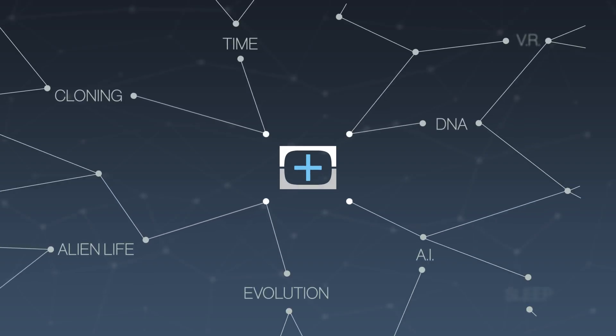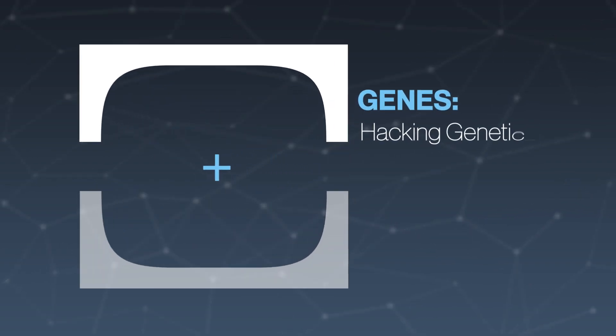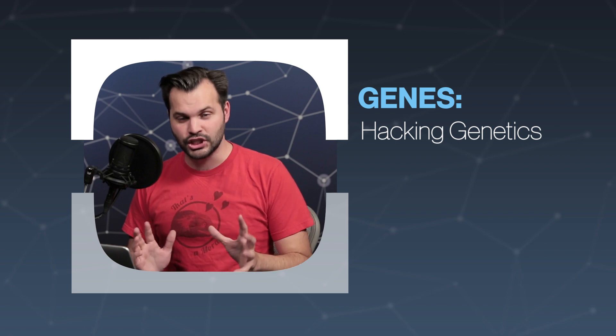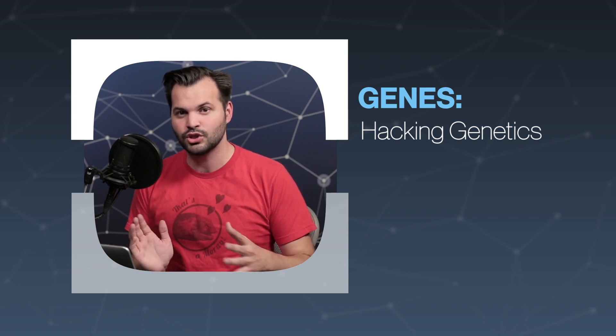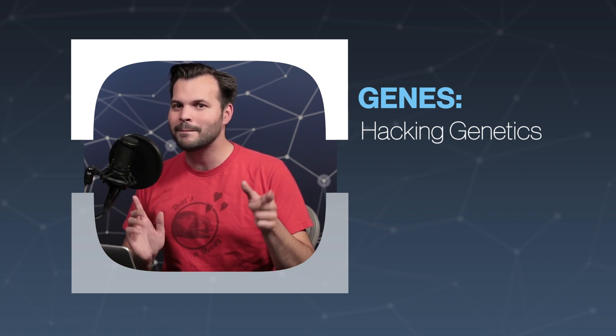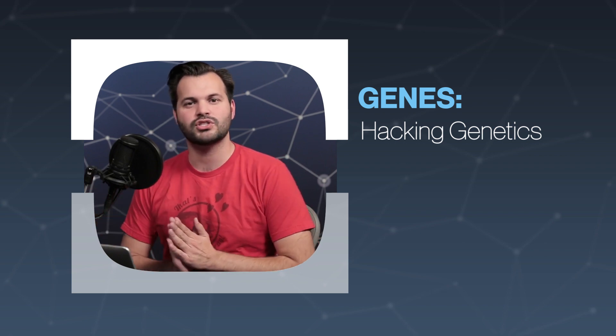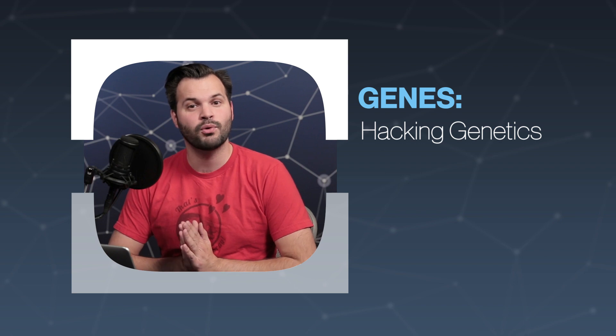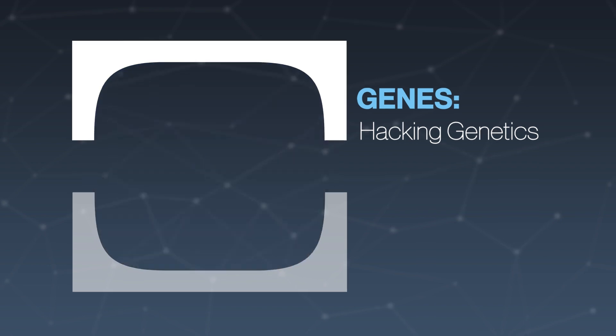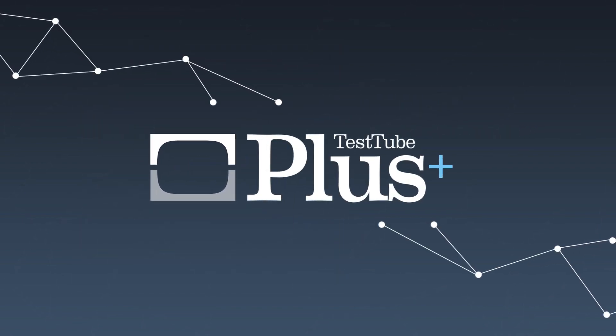Hey everybody, thank you for watching TestTube Plus today. I am Trace, and this week we are talking about genes. What they can do, what they can't do, and how to mess with them. In case you've never watched TestTube Plus before, this is a show where we spend an entire week breaking down big science topics.